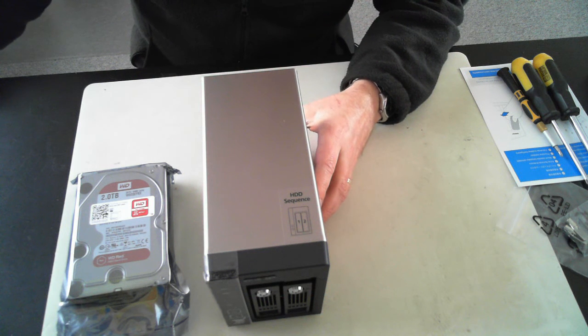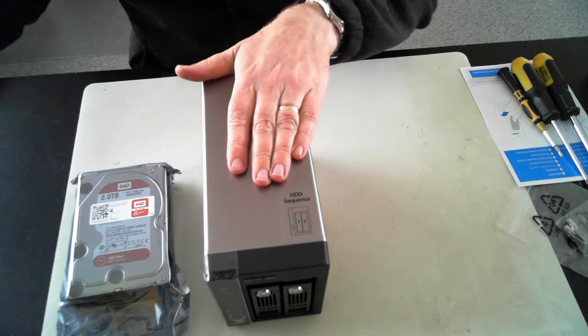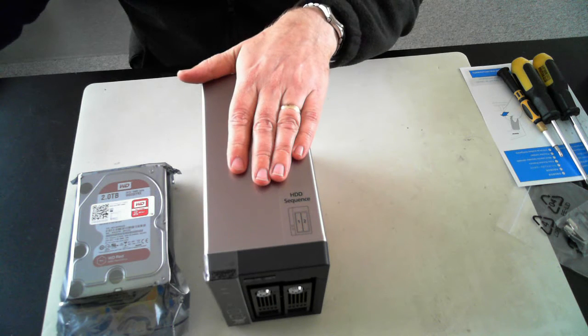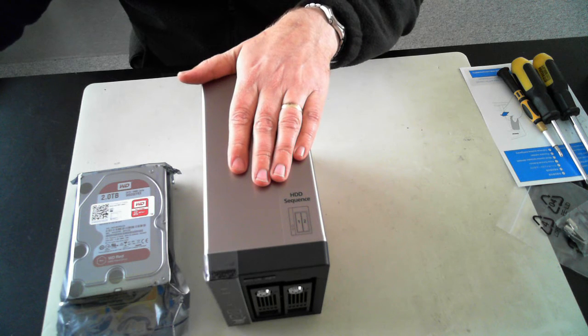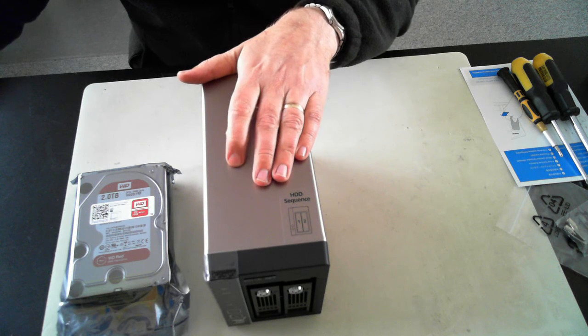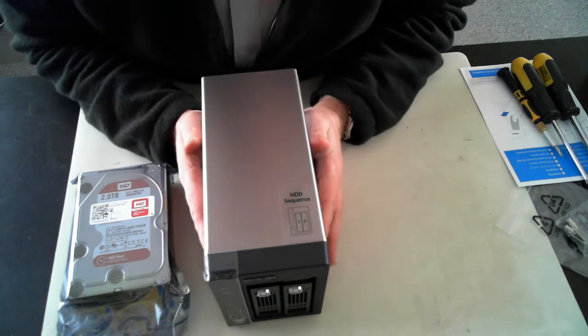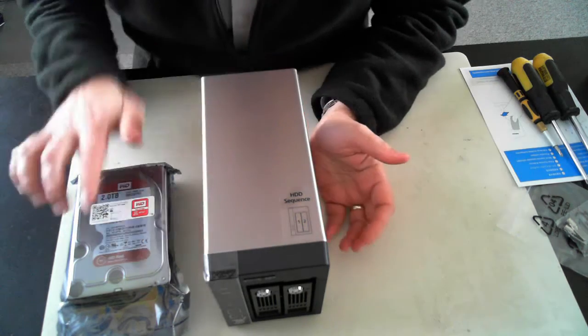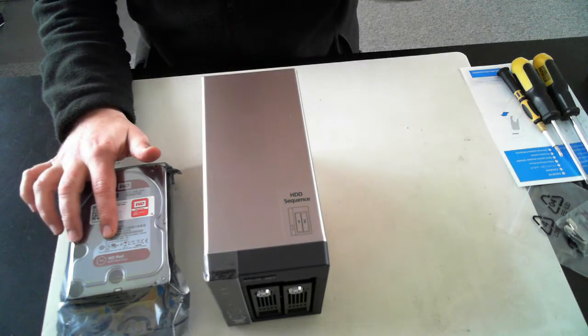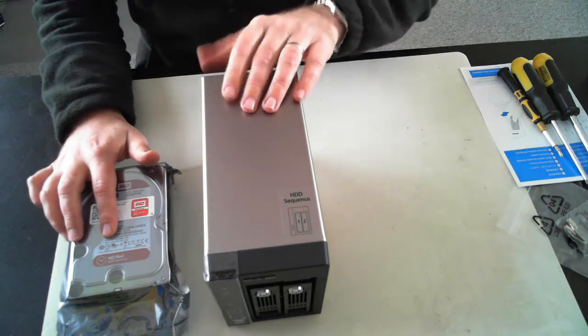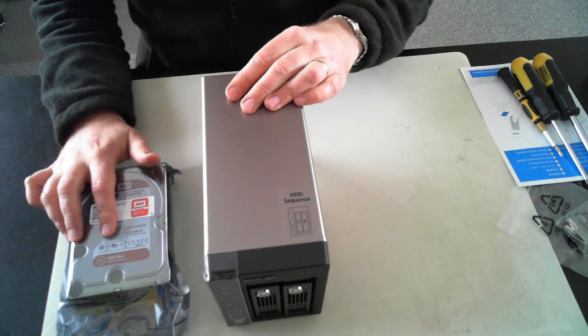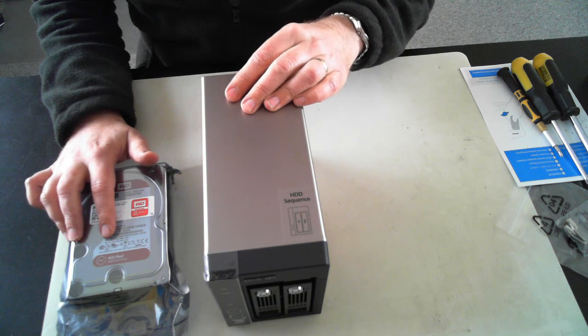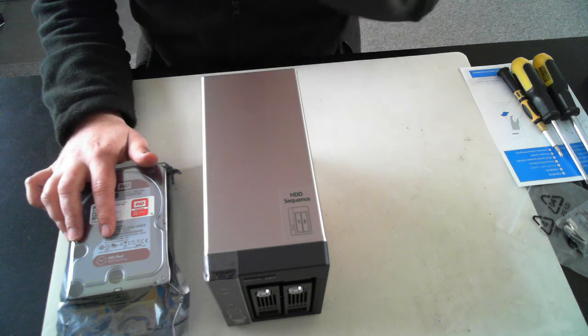Hi all, it's David here from DP Computing. Today I've got a Turbo NAS, a QNAP TS-253 Pro. I'm just going to show you how to install the hard drives into it. I've also done an unboxing of this NAS device, so please click on the link on screen at the moment.